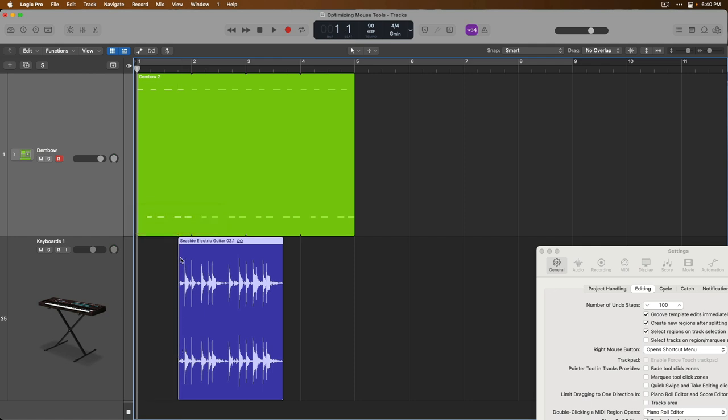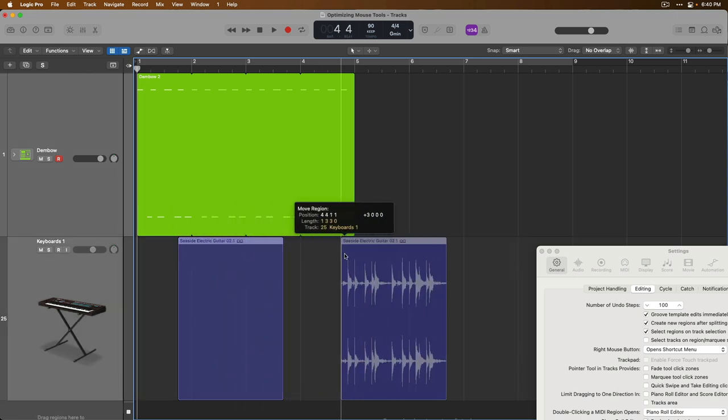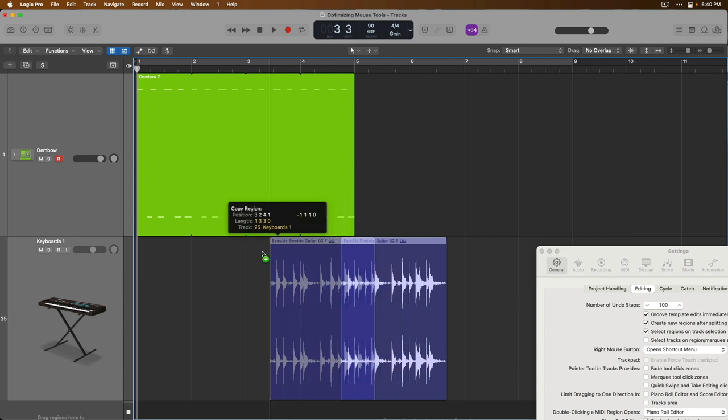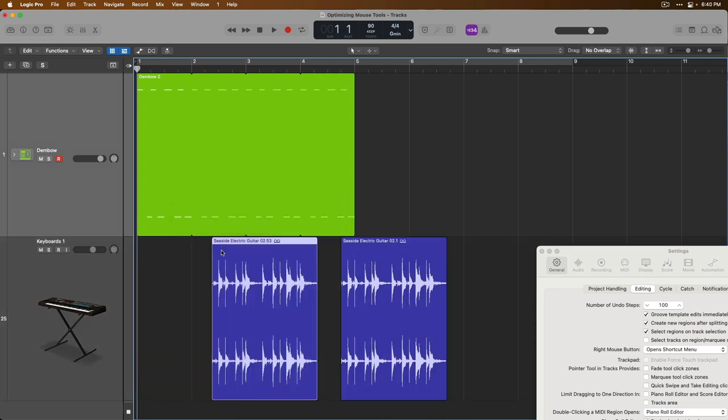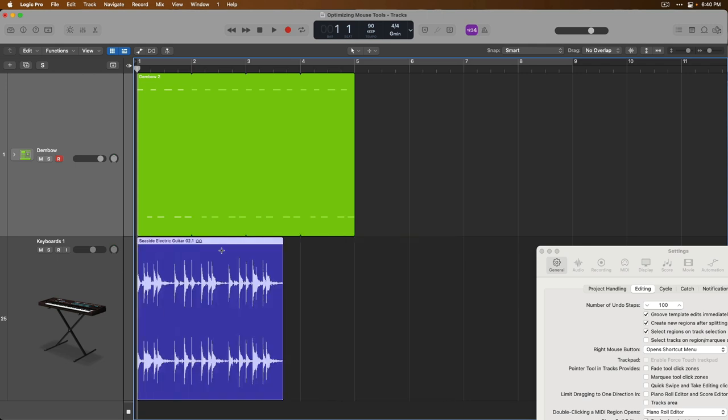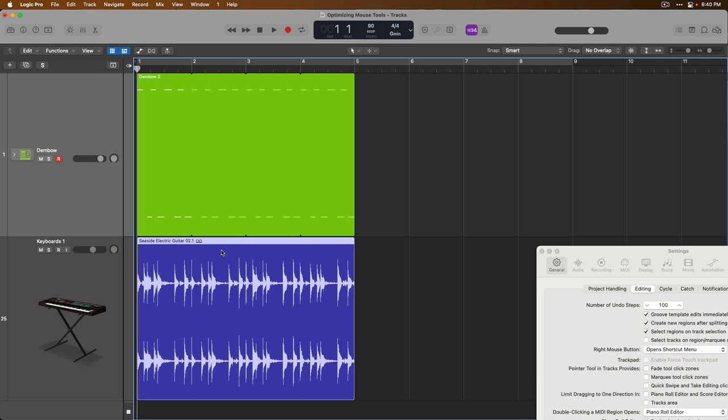And if you hover your mouse over the upper left-hand side, the pointer tool stays the pointer tool, which allows you to make selections, move regions around, copy regions if you want to by holding option. But the point is, just about all the time the pointer tool remains the pointer tool. It doesn't change into a completely different tool. That's where click zones come in.